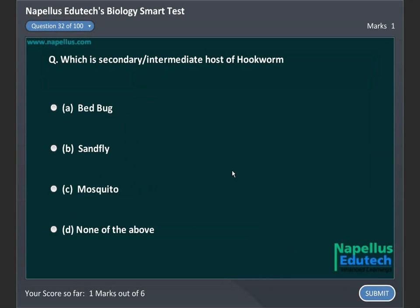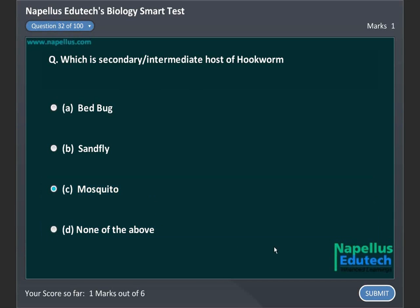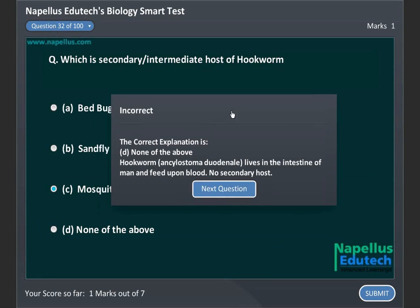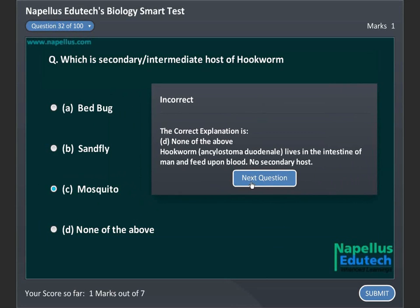Which is the secondary intermediate host of hookworm? A. Bedbug, B. Sandfly, C. Mosquito, D. Nanabdaba. Correct answer is D: Nanabdaba.